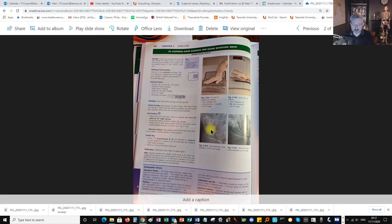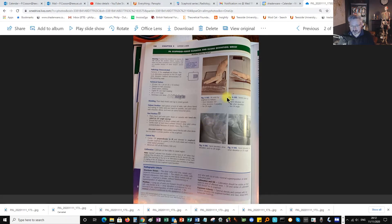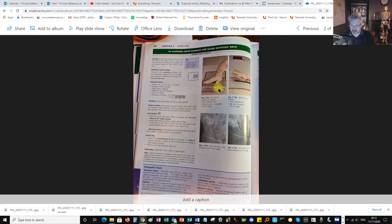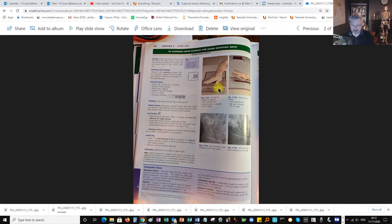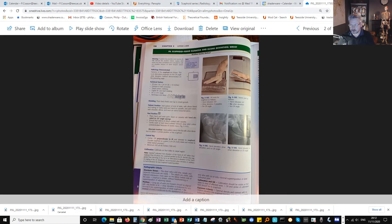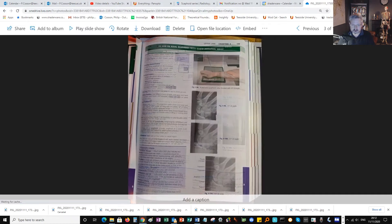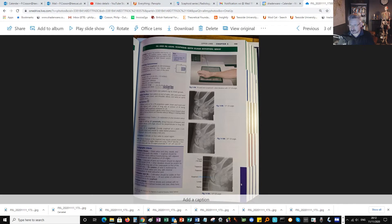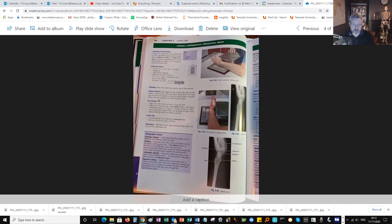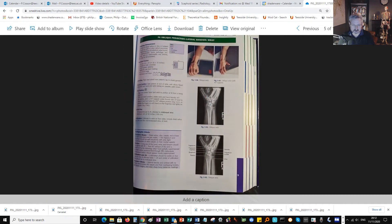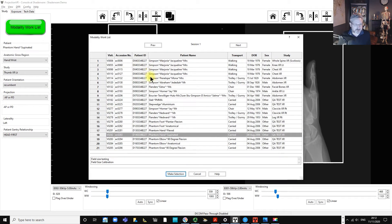In this video we're going to look at what's called the scaphoid series — the various projections taken to do a full survey. There are four projections: the standard dorsi-palmer projection of the hand and wrist, a specialist angled projection of the dorsi-palmer hand and wrist, the lateral, and the oblique, not necessarily in that order.